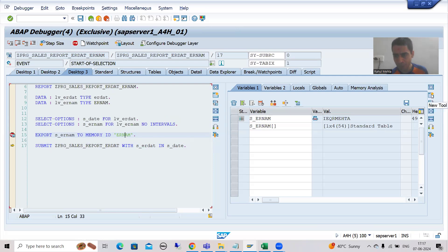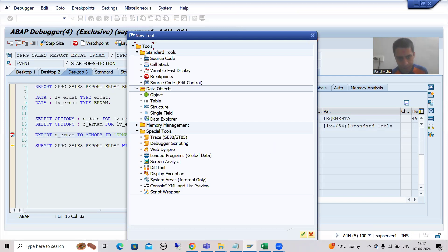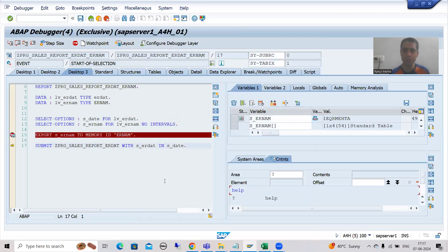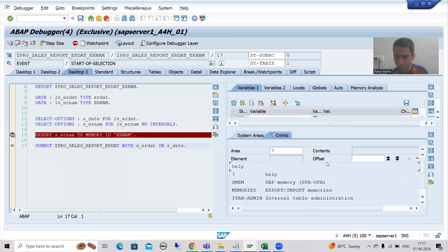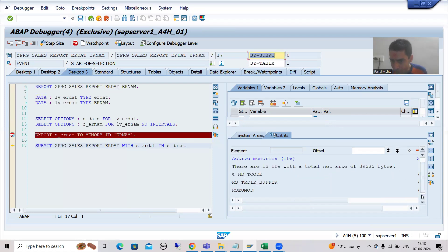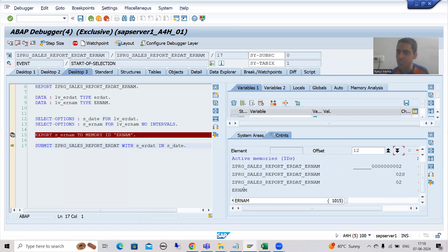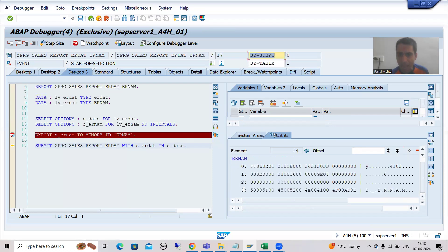To check the exported values, you can go for a new tool or a replace tool. I am going for new tool — I'll go to Special Tools, then System Areas. I will scroll up. You can see we are not going for SAP memory; we are going for Export/Import memories, which is ABAP memory. I will double-click. Scroll down and you will see our memory ID. I will double-click on it to see the values stored in this particular memory ID.